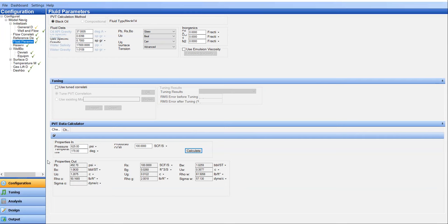So we can estimate the bubble point pressure. We have the bubble point pressure of 493 and we have also the oil formation volume factor, oil viscosity, solution GOR, oil or gas formation volume factor, gas viscosity, and so on and so forth.